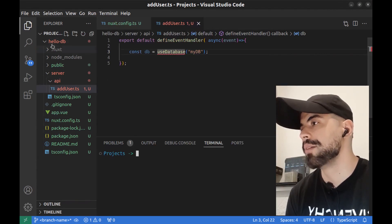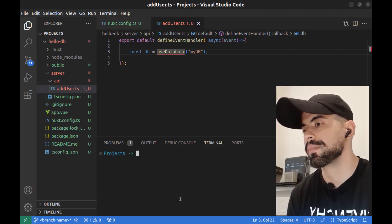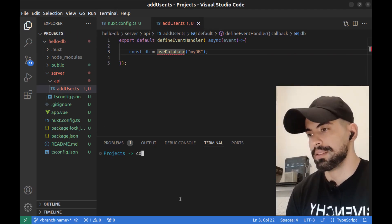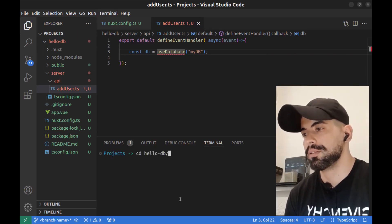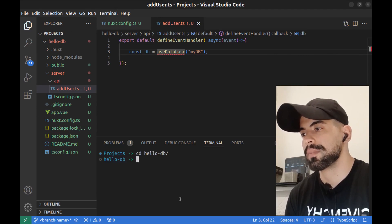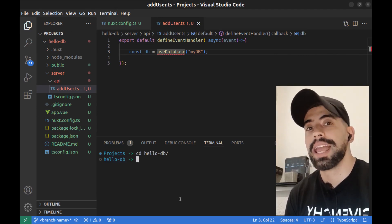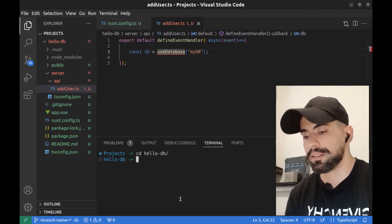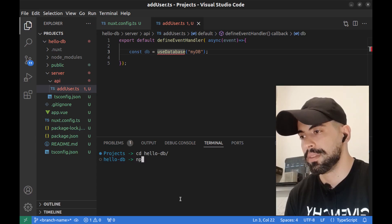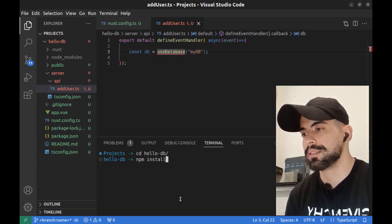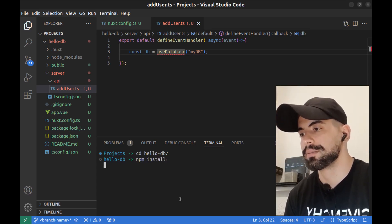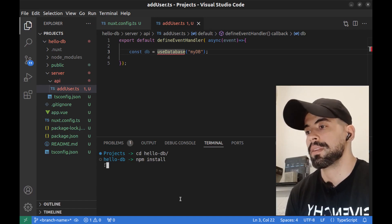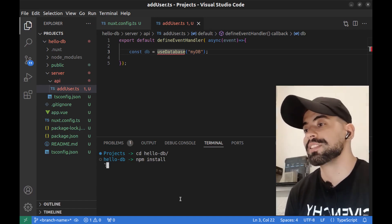Go to your app folder — my app folder is hello-tv, so run 'cd hello-tv' — and then run 'npm install'. Hit enter and wait a few seconds.